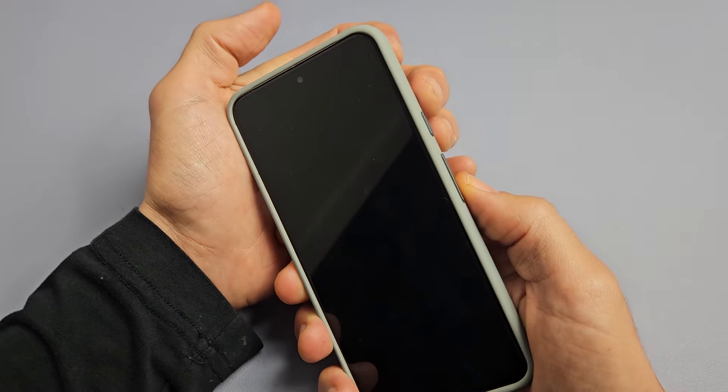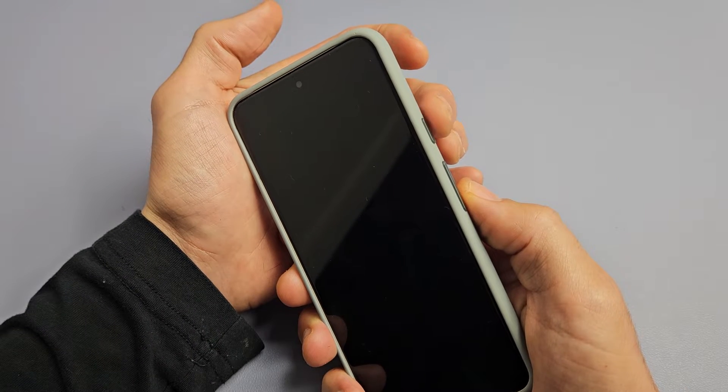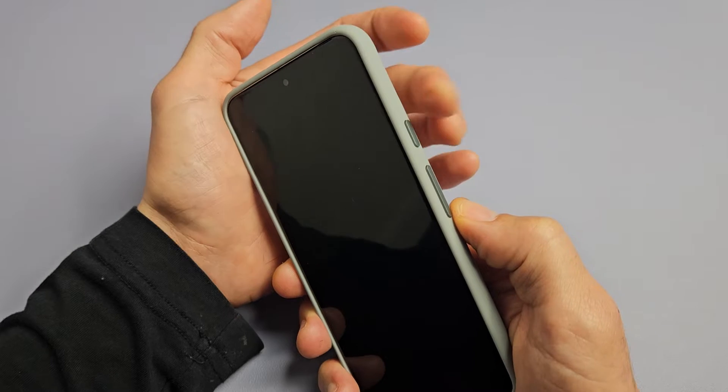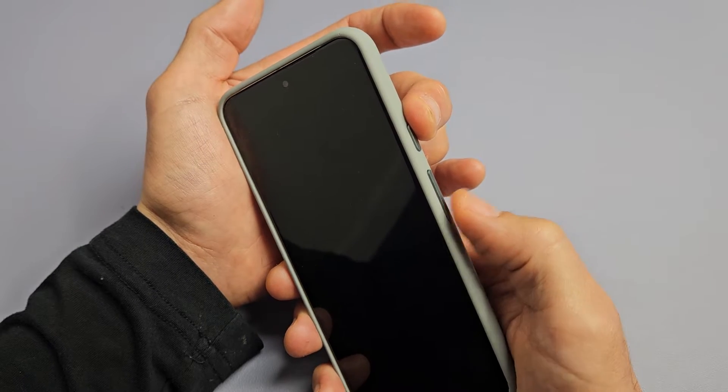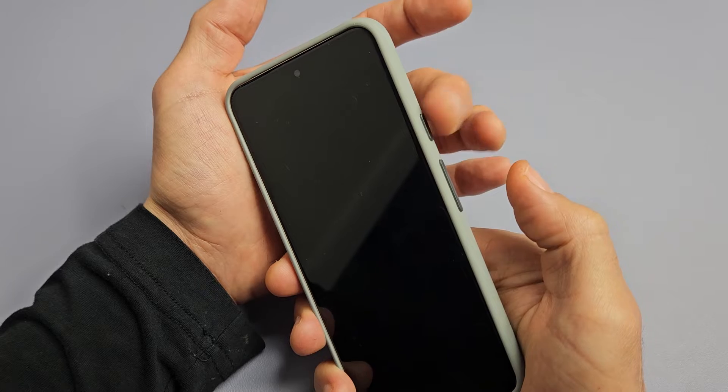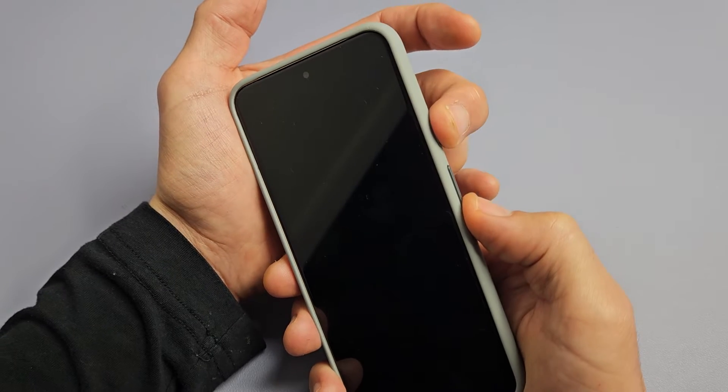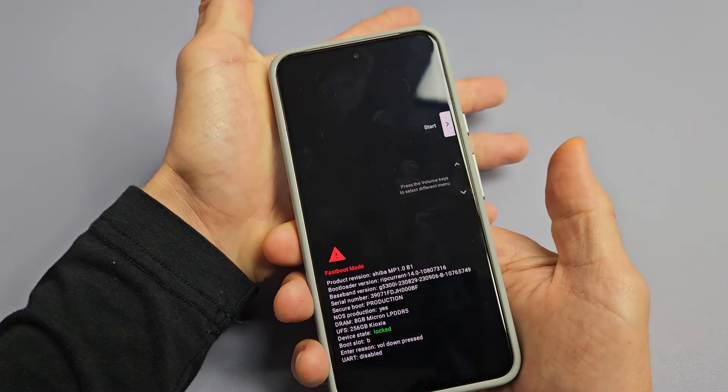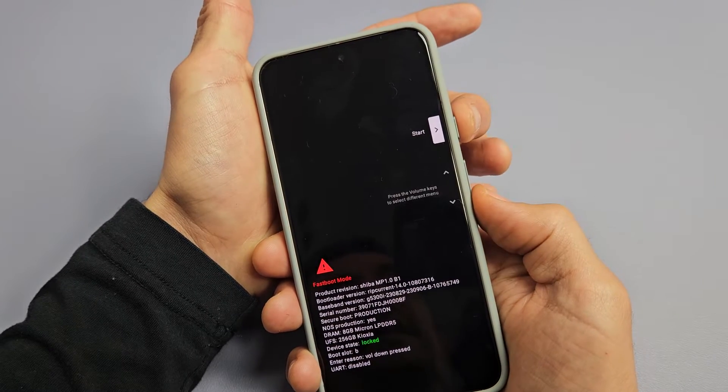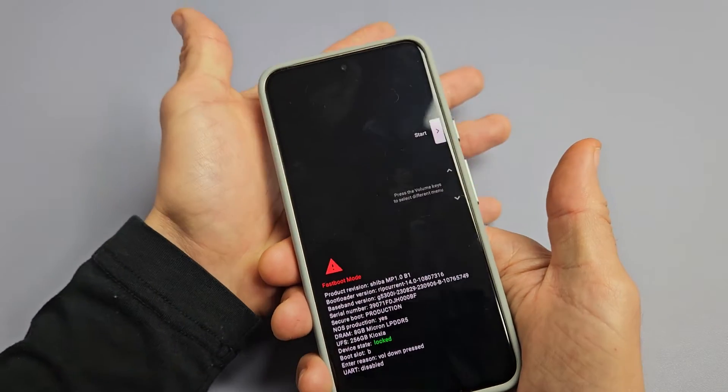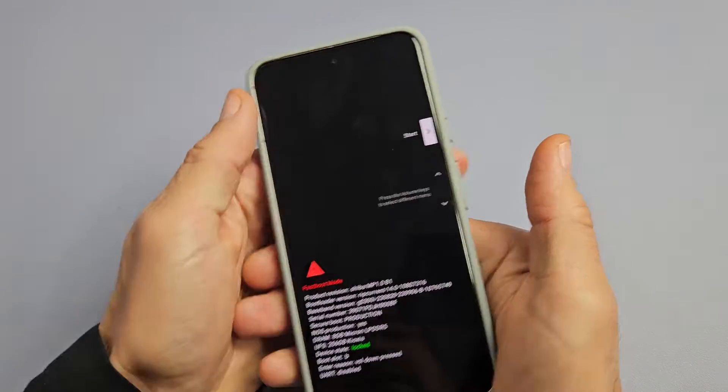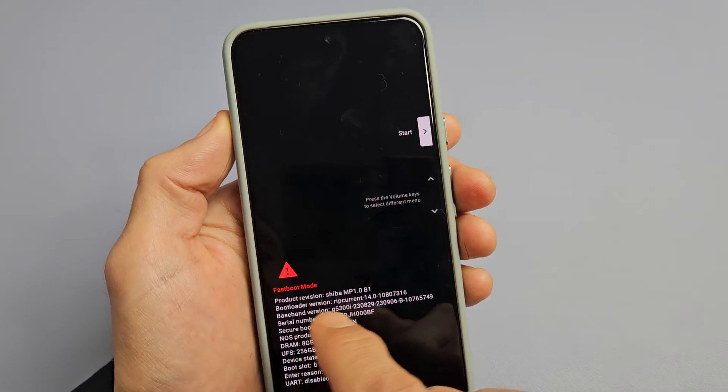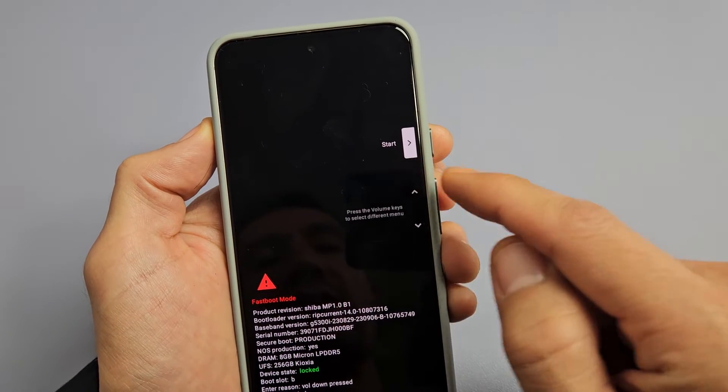Next, what you want to do is you just want to go ahead and press two buttons at the same time again, but this time it's going to be the power button and volume down. So after 10 seconds, the phone's off, power button, volume down. Ready, set, go. Just press and hold both buttons, and you should be in here. You can see it says fast boot mode down here. It says start up here.